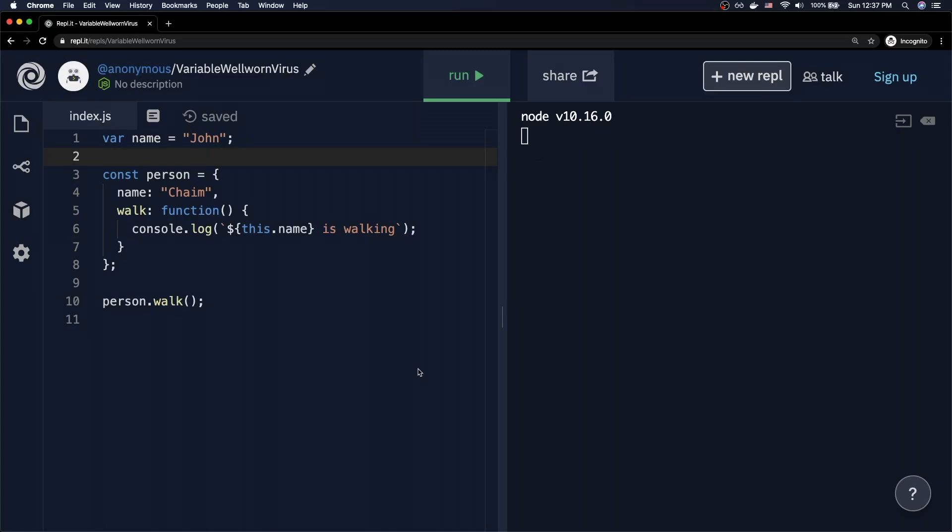On screen right now I have a very simple snippet of code. I have a variable declared using the var keyword whose value is 'john', then I've got a person object that has two keys: the first is 'name' whose value is 'Chaim', and then I've got a 'walk' method which is a function that simply logs 'this.name is walking'.